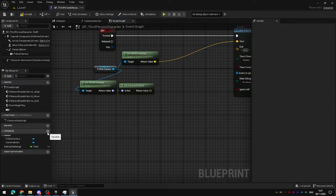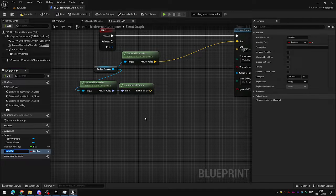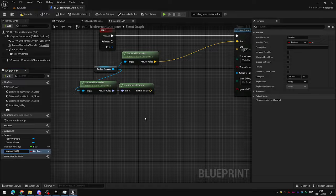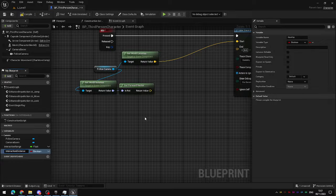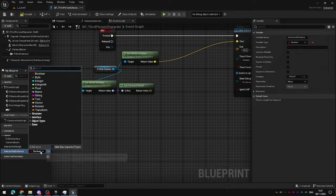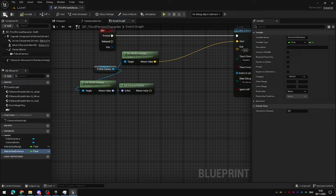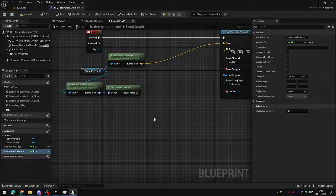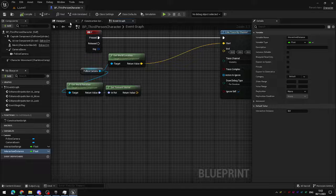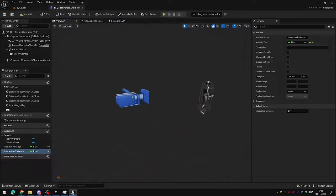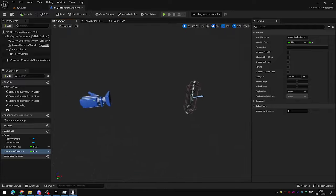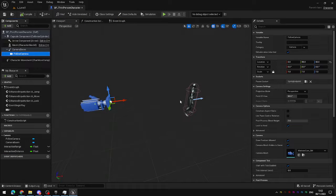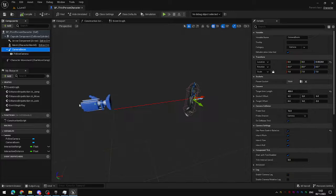To do this we need to create a variable. I'm going to call this the interaction distance and set that to be a float. How long you want your interaction distance to be will be up to you and your game.